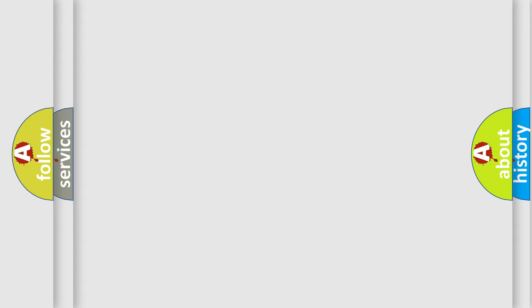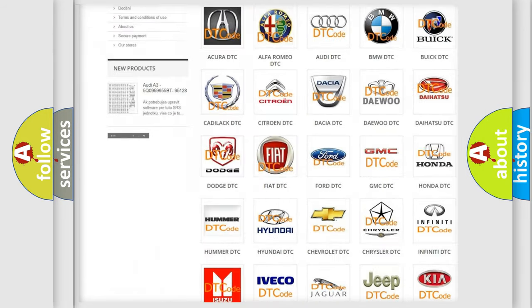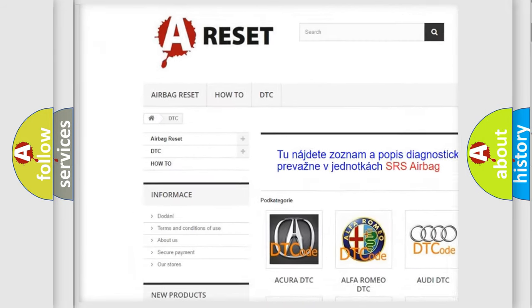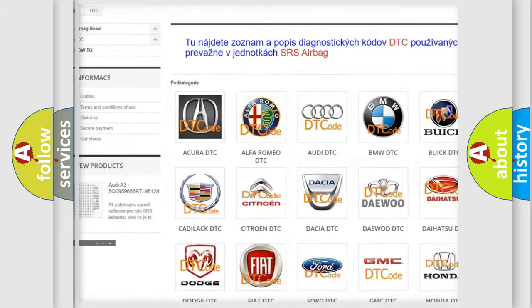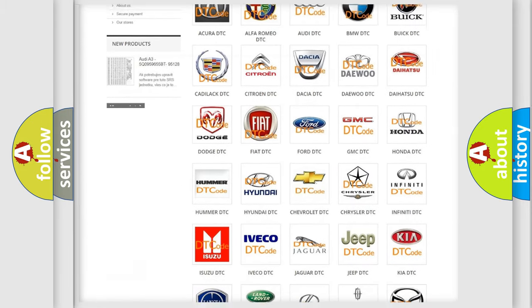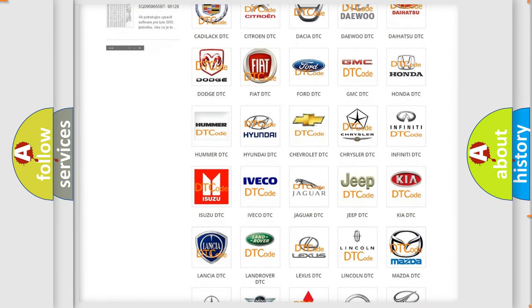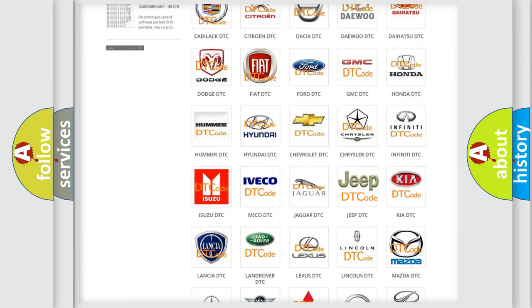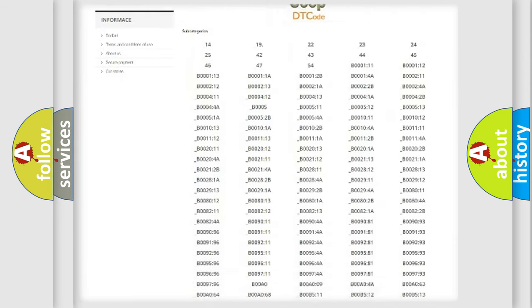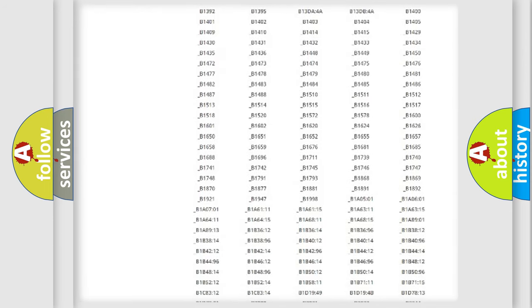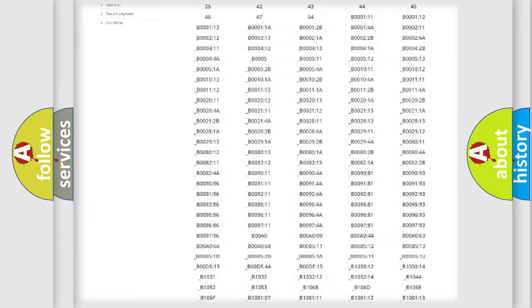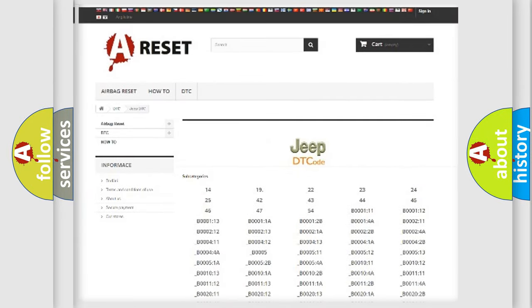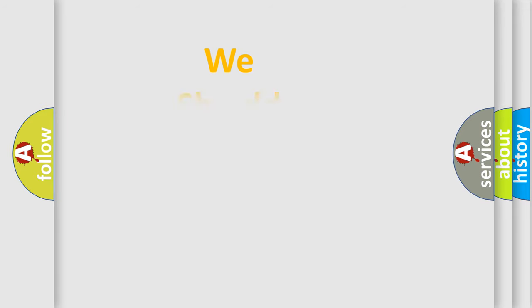Our website airbagreset.sk produces useful videos for you. You do not have to go through the OBD2 protocol anymore to know how to troubleshoot any car breakdown. You will find all the diagnostic codes that can be diagnosed in cars, jeeps, and other vehicles, and also many other useful things. The following demonstration will help you look into the world of software for car control units.